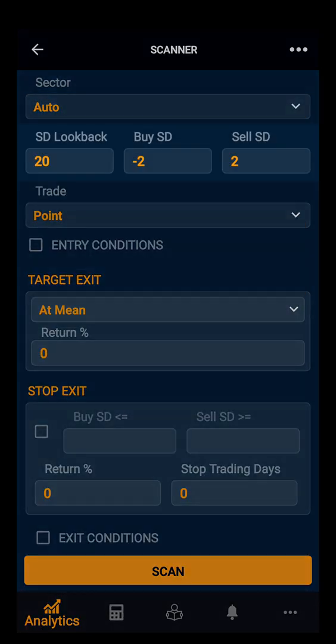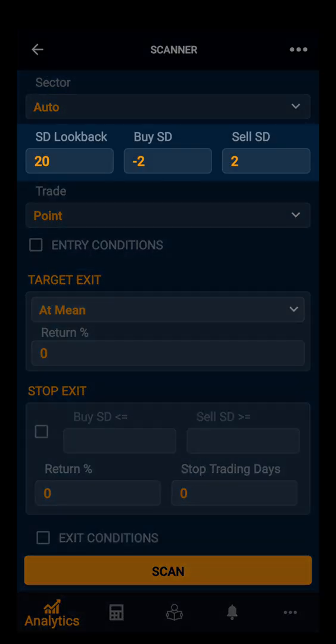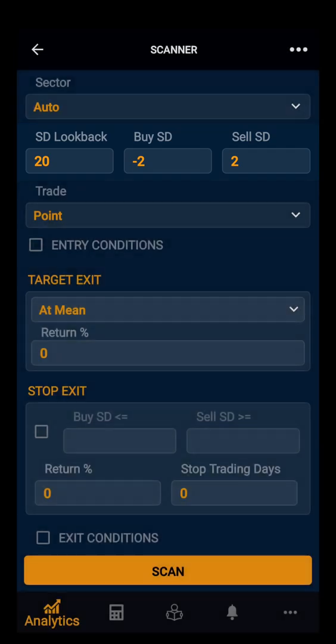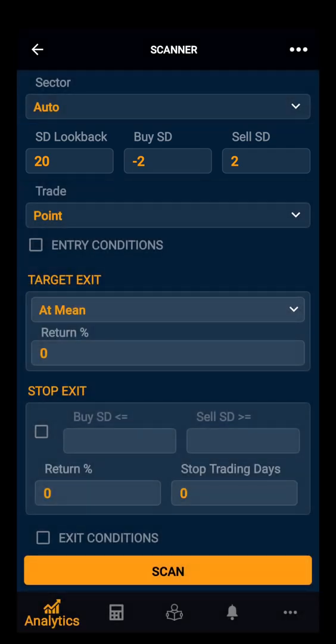The standard deviation look-back period is 20 by default. The buy standard deviation is minus 2 and the sell standard deviation is 2. All these data are set by default, but you can customize them according to your requirements.